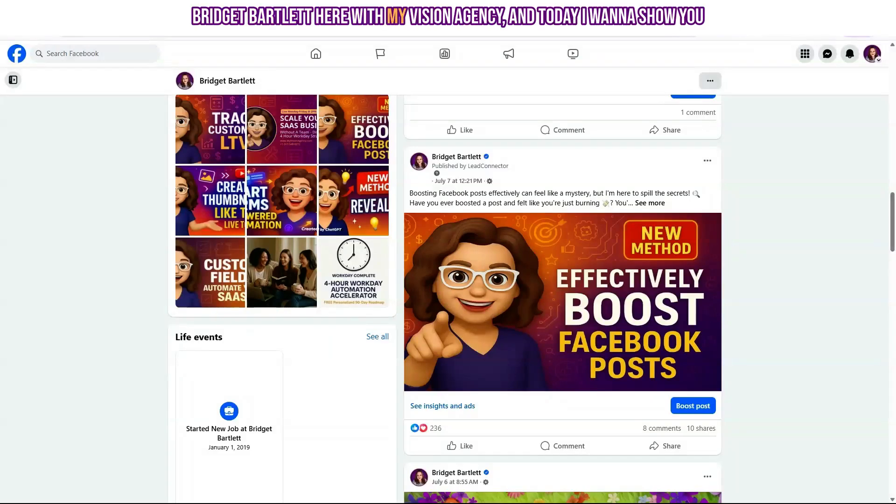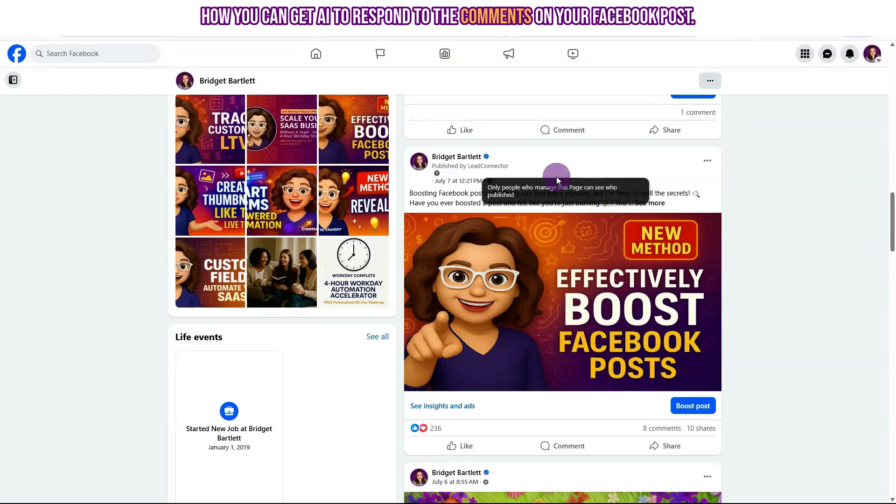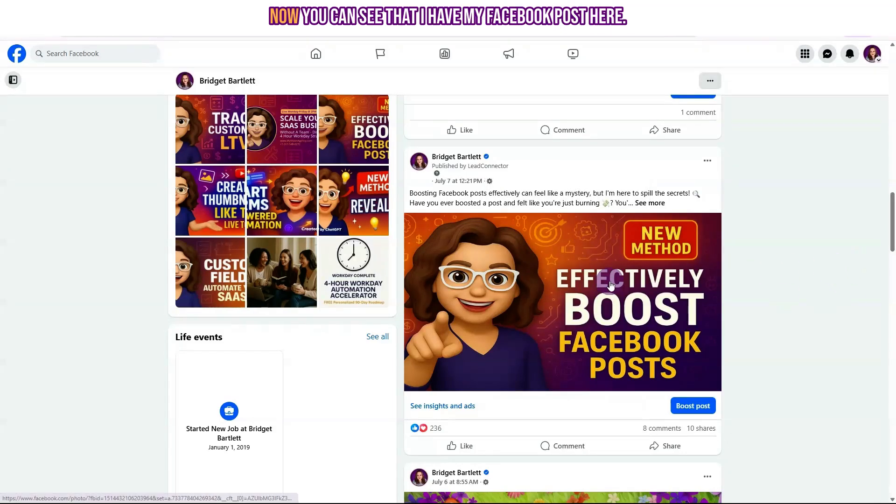Hey y'all, Bridget Bartlett here with My Vision Agency and today I want to show you how you can get AI to respond to the comments on your Facebook post.